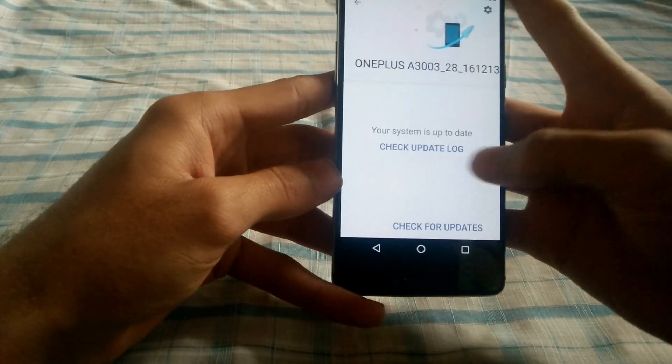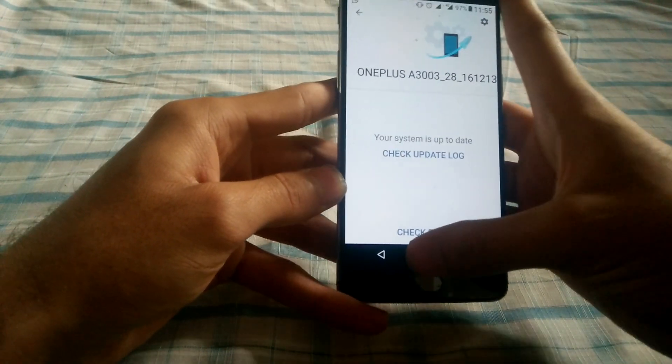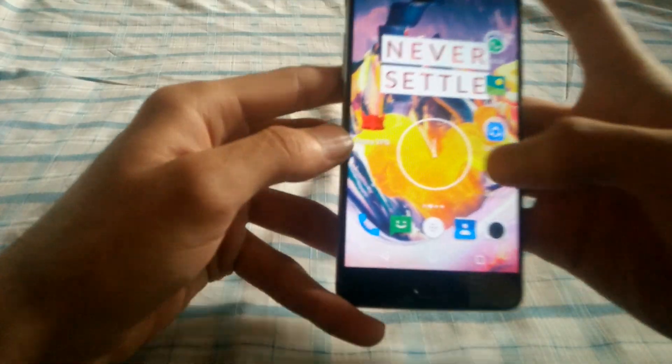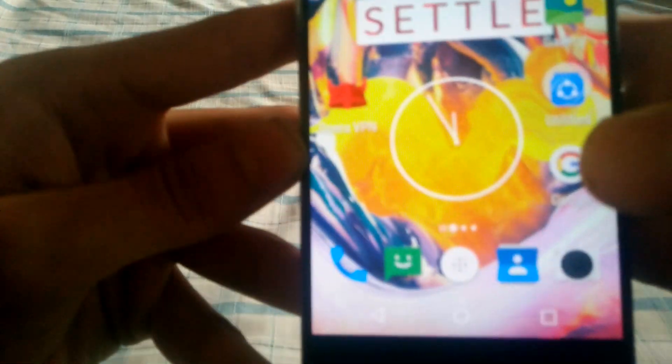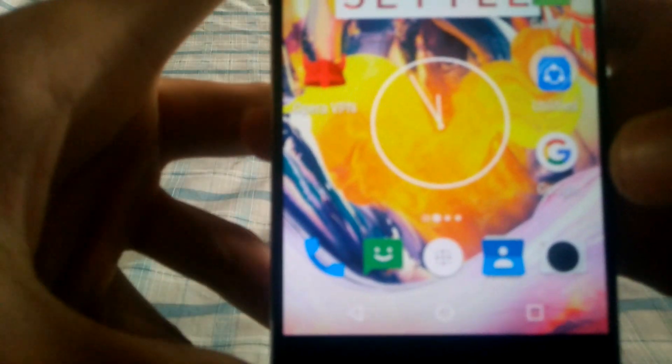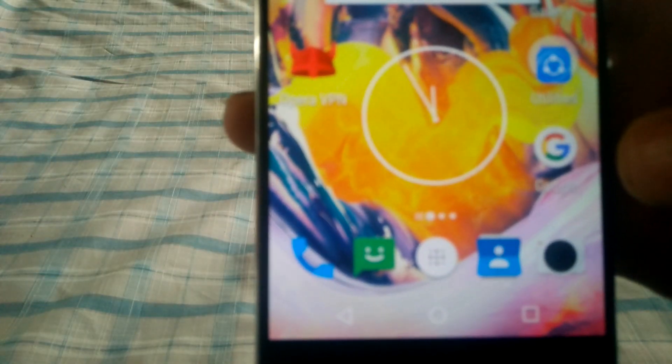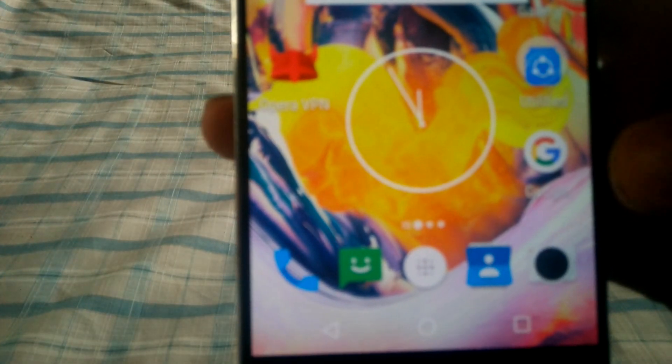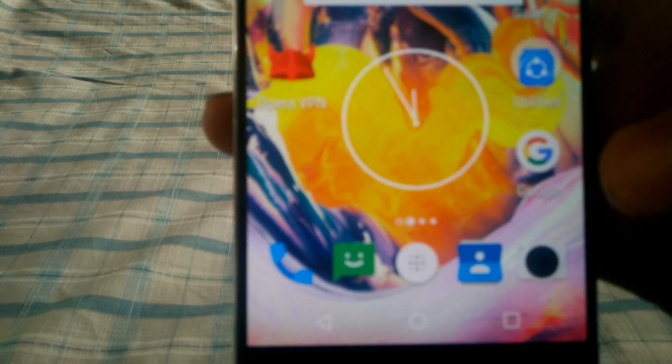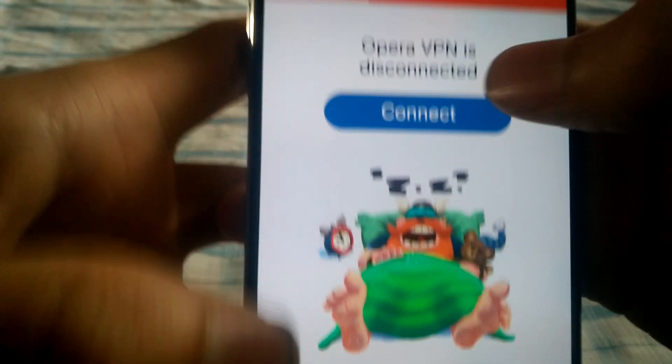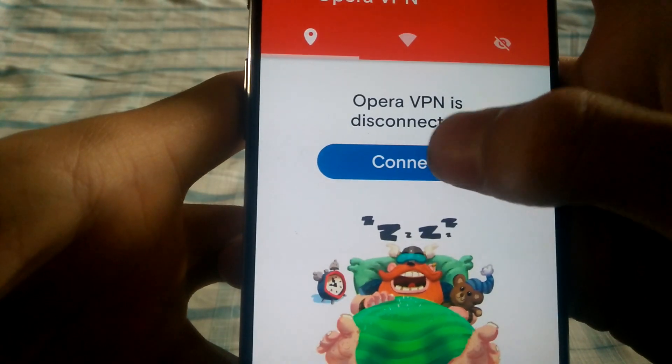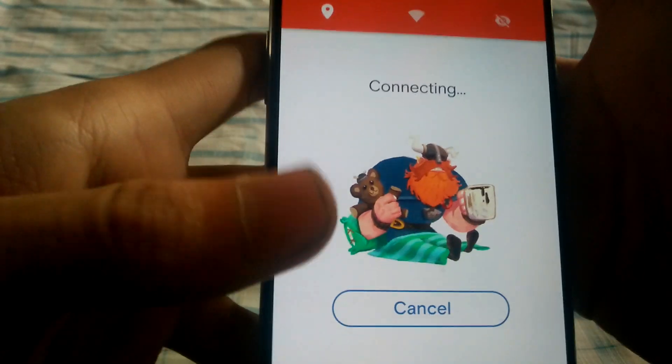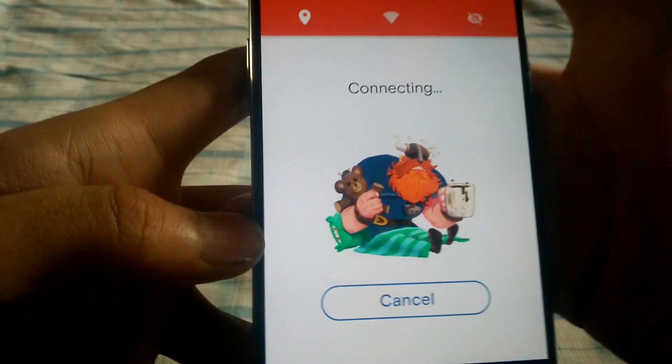So you need to download an app called Opera VPN. It is available in Play Store and it is free of cost. Start and connect it.